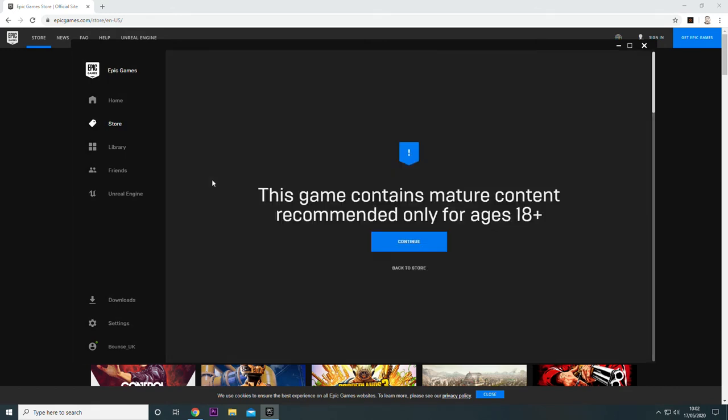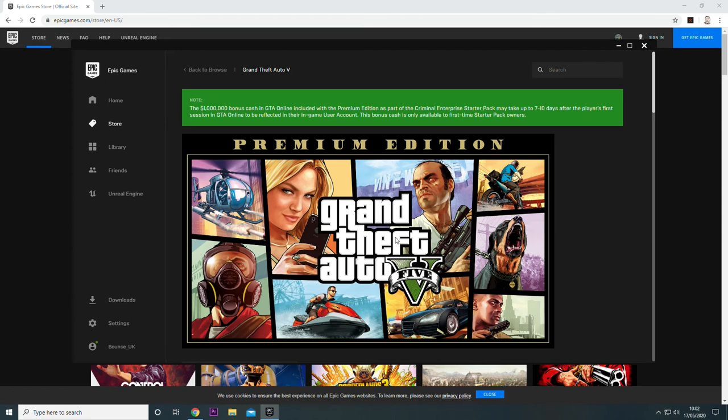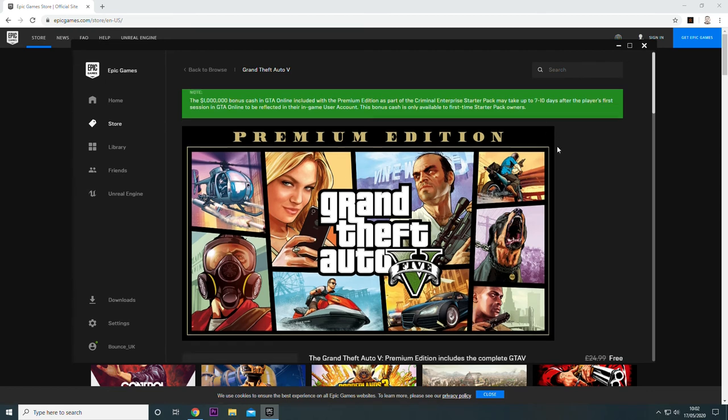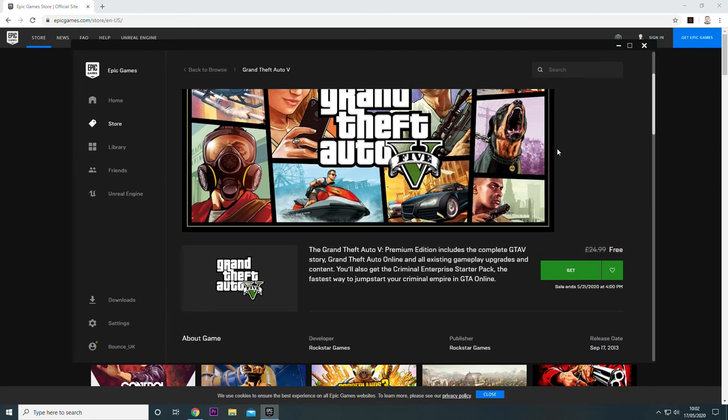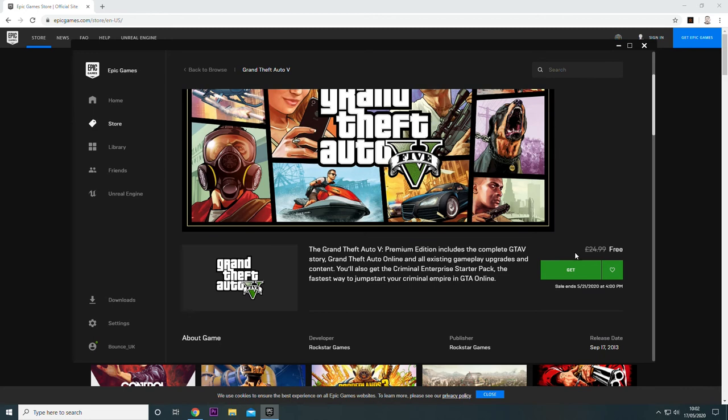Click on that, accept the conditions that you're 18, if you are 18, and scroll down where it says Get in green. Click on that.